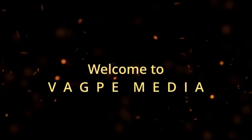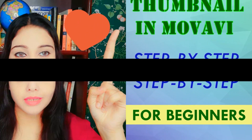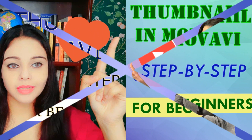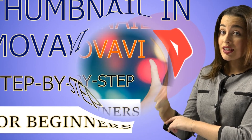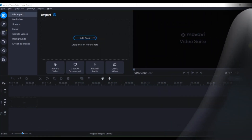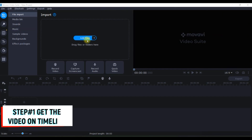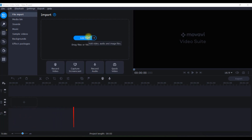Hello friends, welcome to my channel Back to Media. In today's tutorial we're going to see how to create an amazing thumbnail using Movavi. So let's begin. This is how our Movavi home screen looks like. First, let us drag a couple of pictures and videos which we would be using to make our beautiful thumbnail. I'll go to File, Import, and from there Add Files.